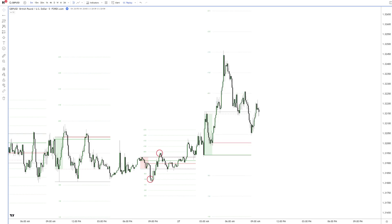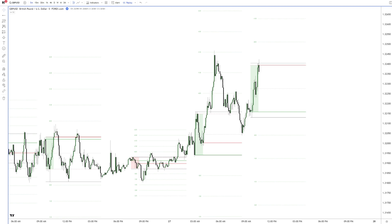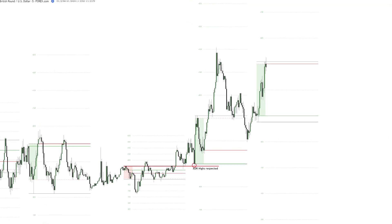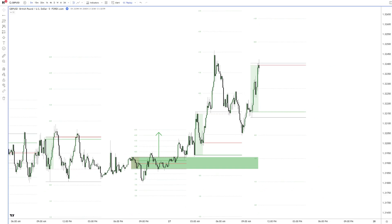The ODR then pushed higher as well, confirming long and reaching more than 1.5 standard deviations before returning back into the DR. The session comes to an end, rejects its IDR mid-level, and the regular DR session starts. At 10:30am the regular DR session finishes as a green DR box. The ODR clearly respected the ADR highs and pushed higher. The regular DR session opened and respected the ODR highs before pushing higher. That looks like a perfect upside expansion model coming into play here.